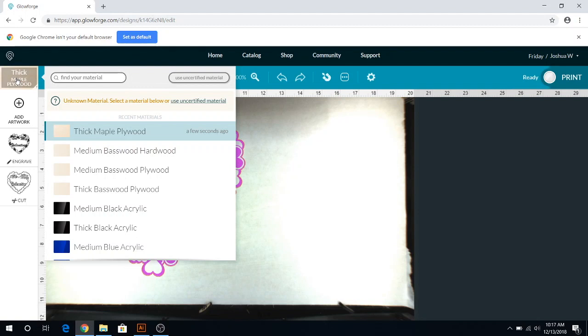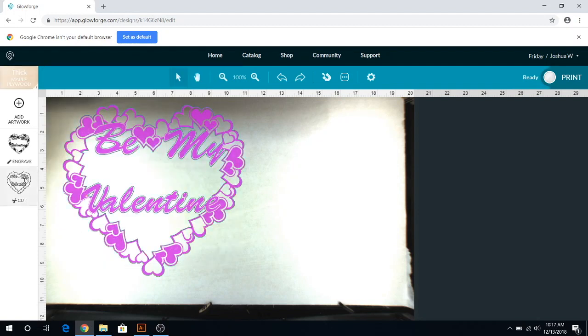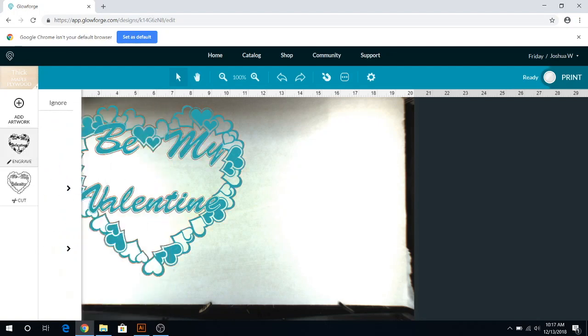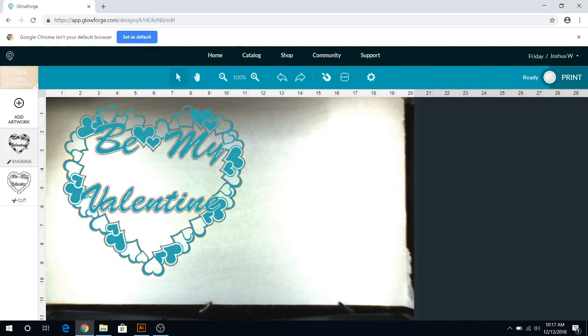So next, let's go ahead and show you the engrave feature. So for birch wood, I like to keep it on the proofgrade draft photo. That's just how it is lately. So I just leave that alone. It comes out really great looking.